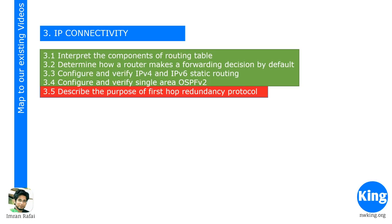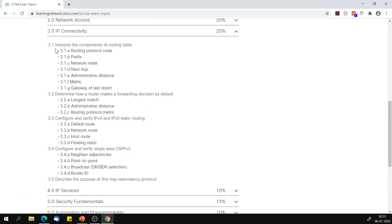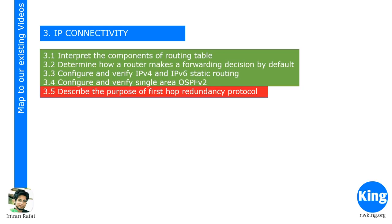Section 3 — IP connectivity. Section 3.1 — interpret the components of the routing table — we have discussed it. Determine how a router makes a forwarding decision by default — also discussed. Configure and verify IPv4 and IPv6 static routing including default route, network route, host route, and floating static — we have discussed all of these. Configure and verify single-area OSPF version 2 — we have discussed. Describe the purpose of first hop redundancy protocol — a small topic we haven't covered; we'll come back in one of the new videos.